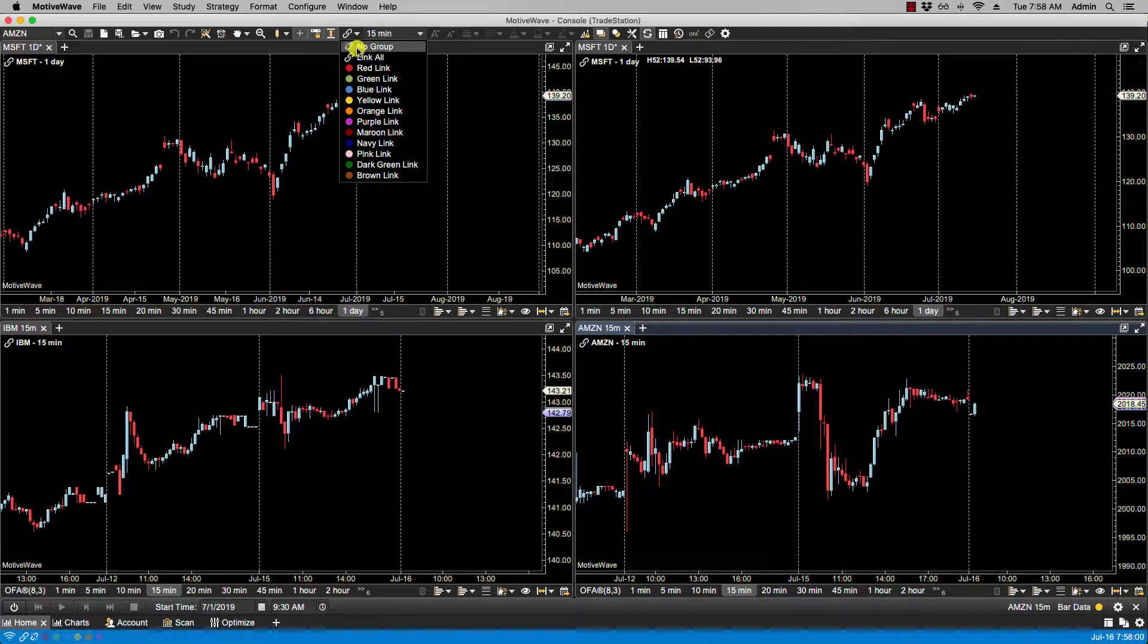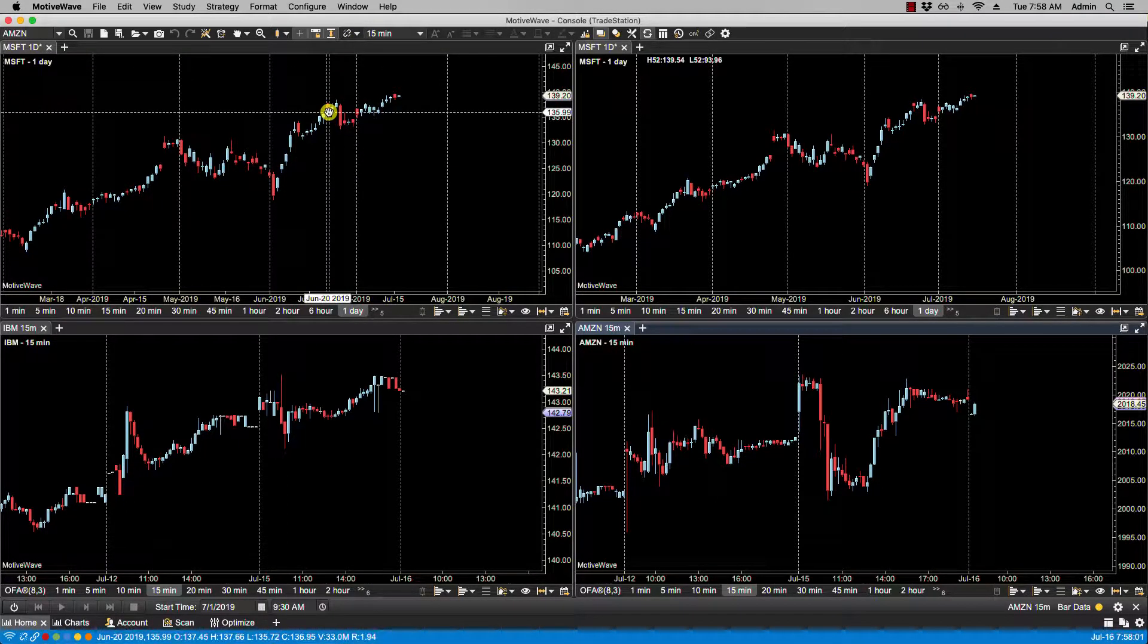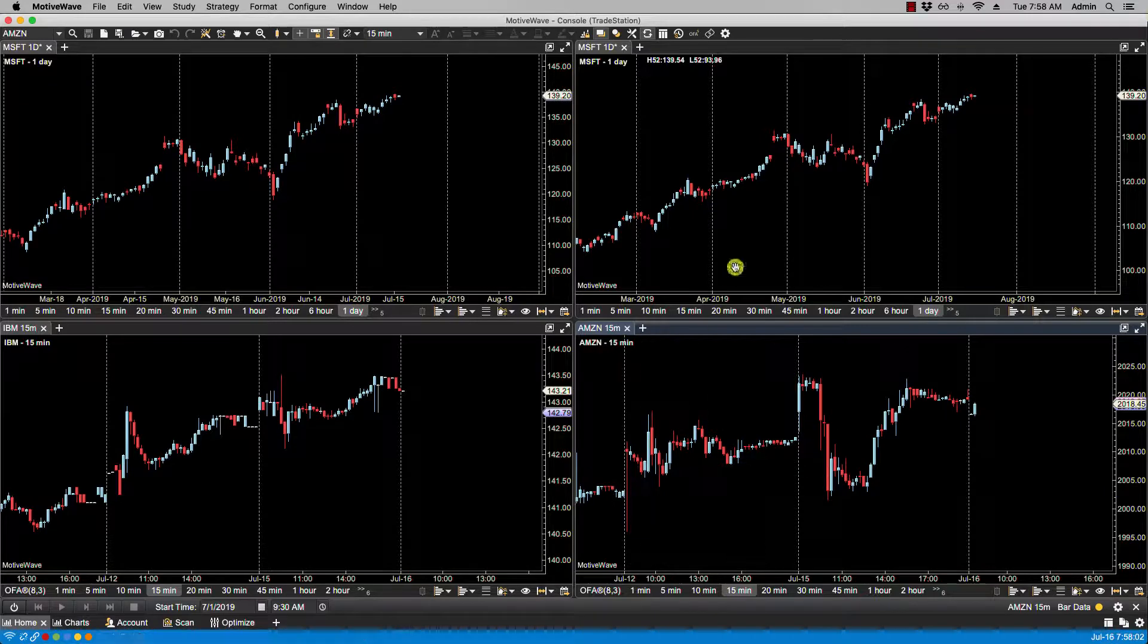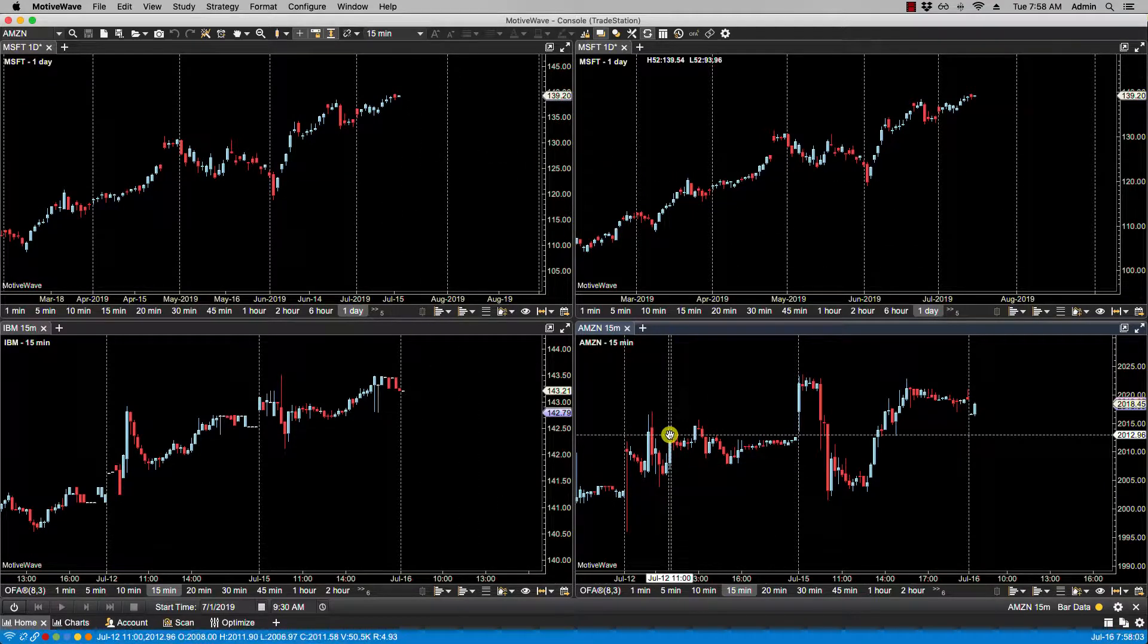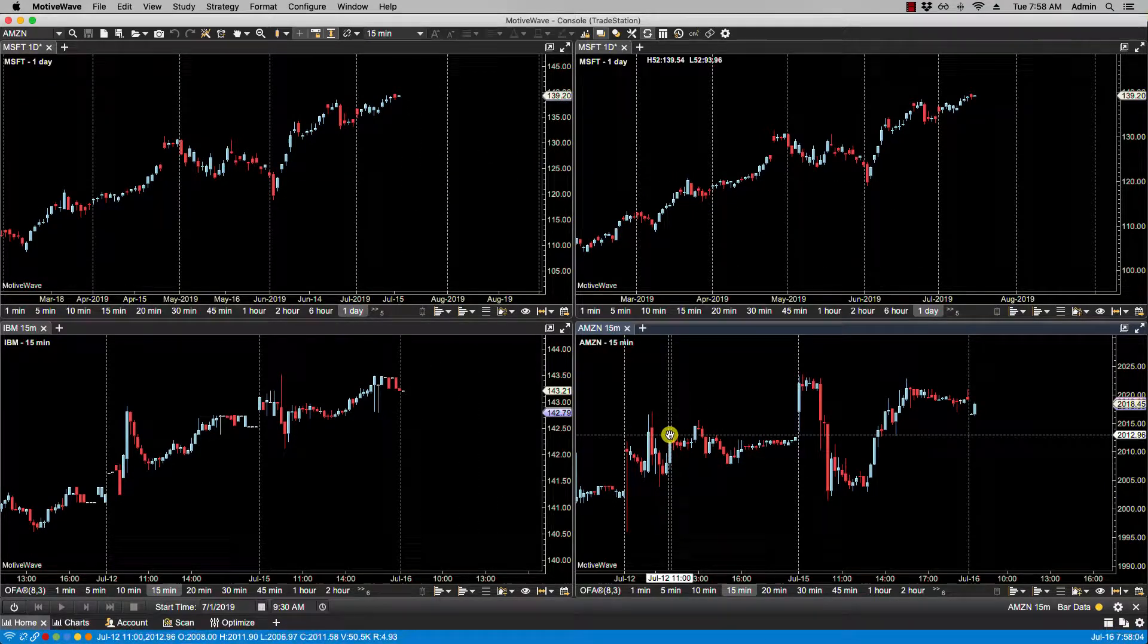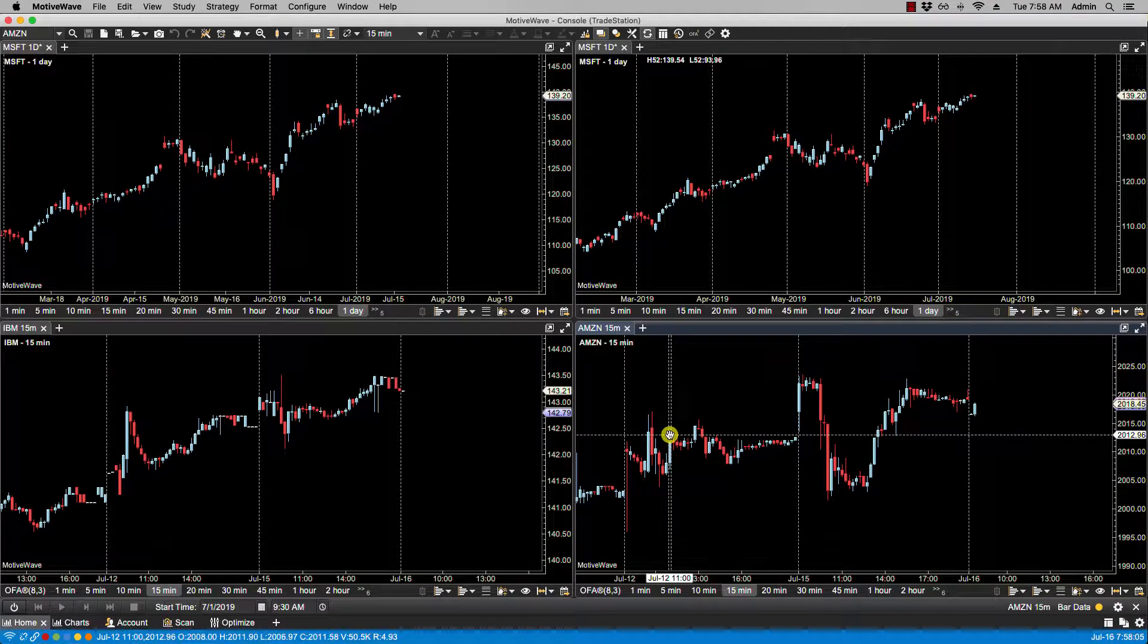Also, if you want to unlink multiple charts at a time, you can quickly link them all and then unlink them—no group. Okay, now they're all unlinked. So that's it for this video, and we'll see you in the next.